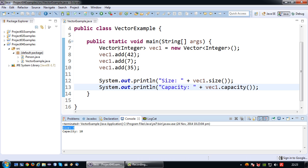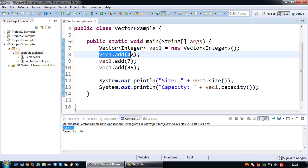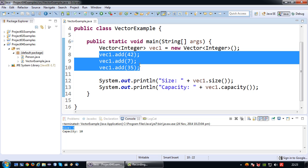So now let's run this. So size is 3. Why? Because there are 3 values inside the vector. And we have a capacity of 10. So at this point the default length of the vector is 10.